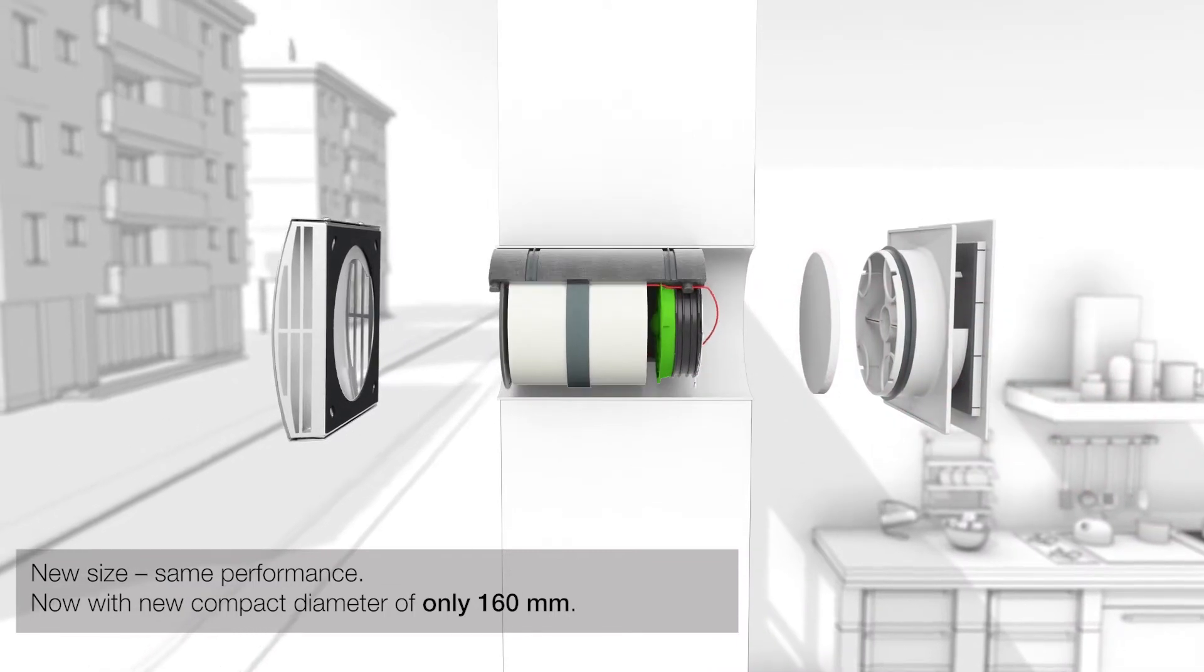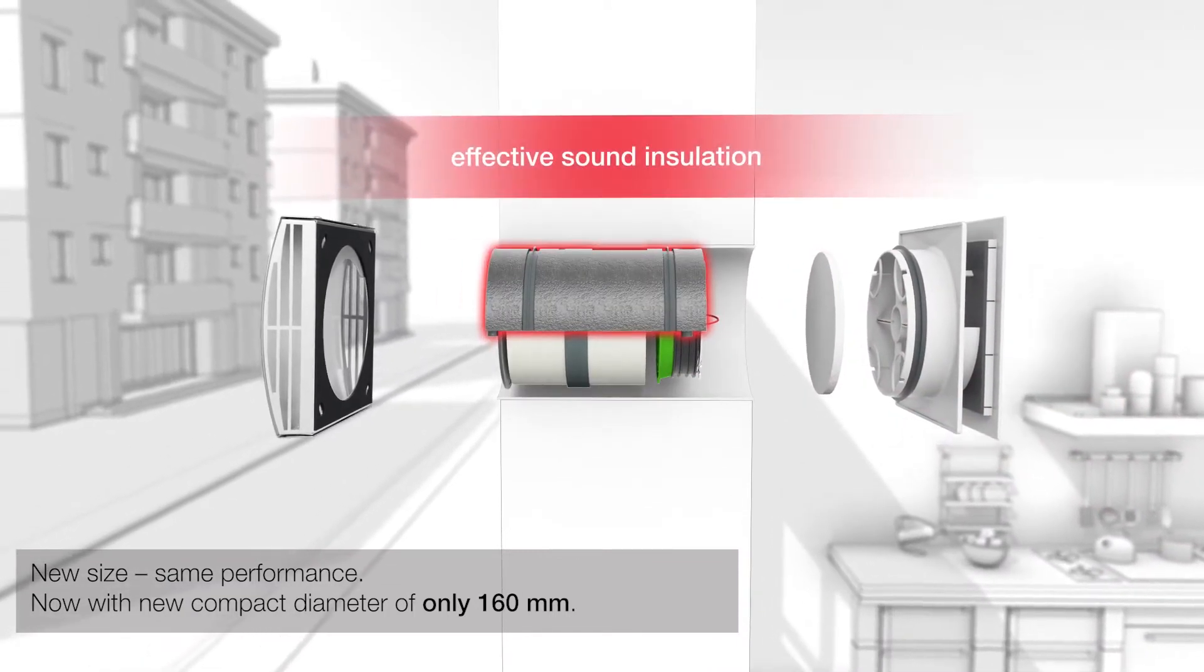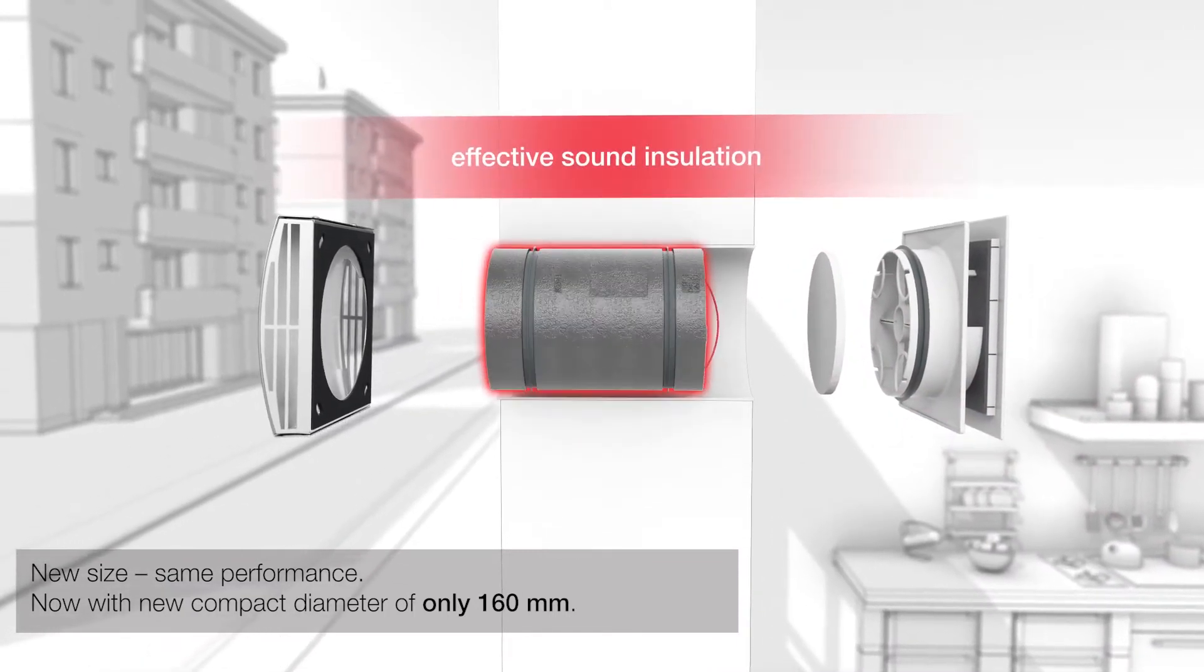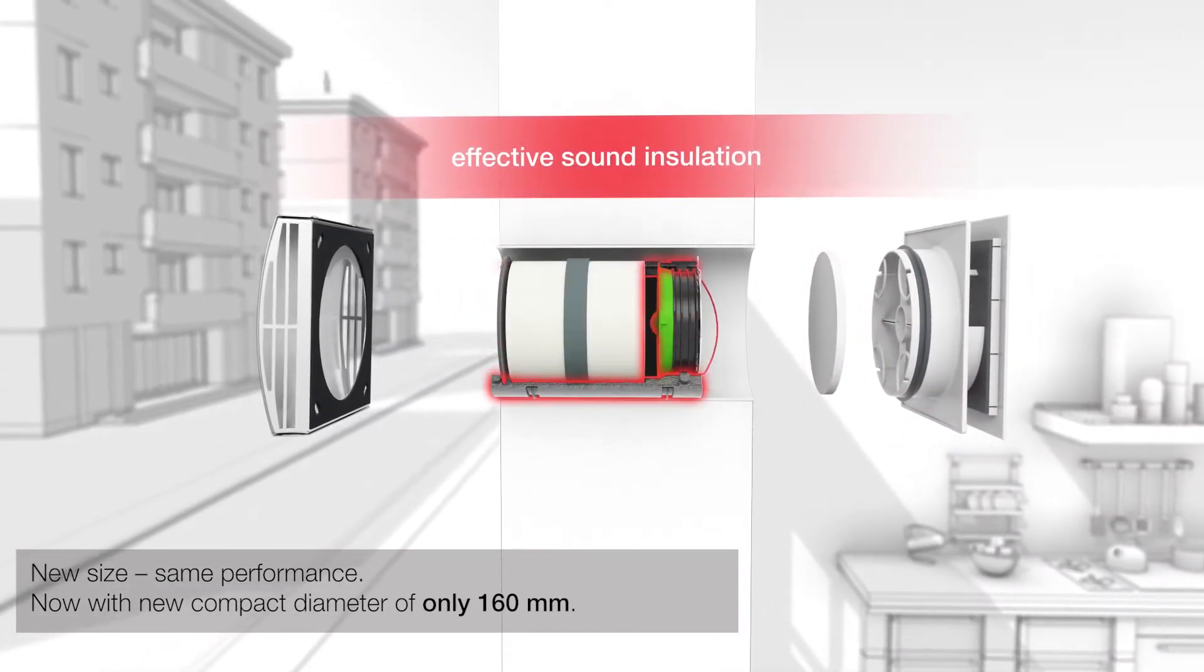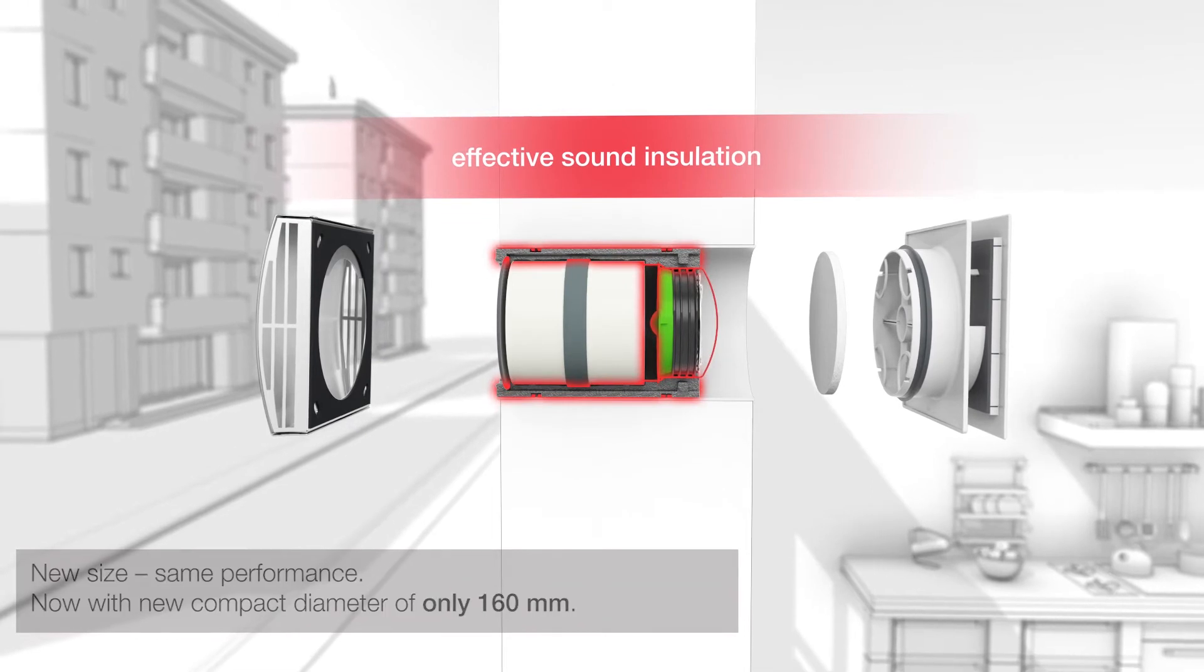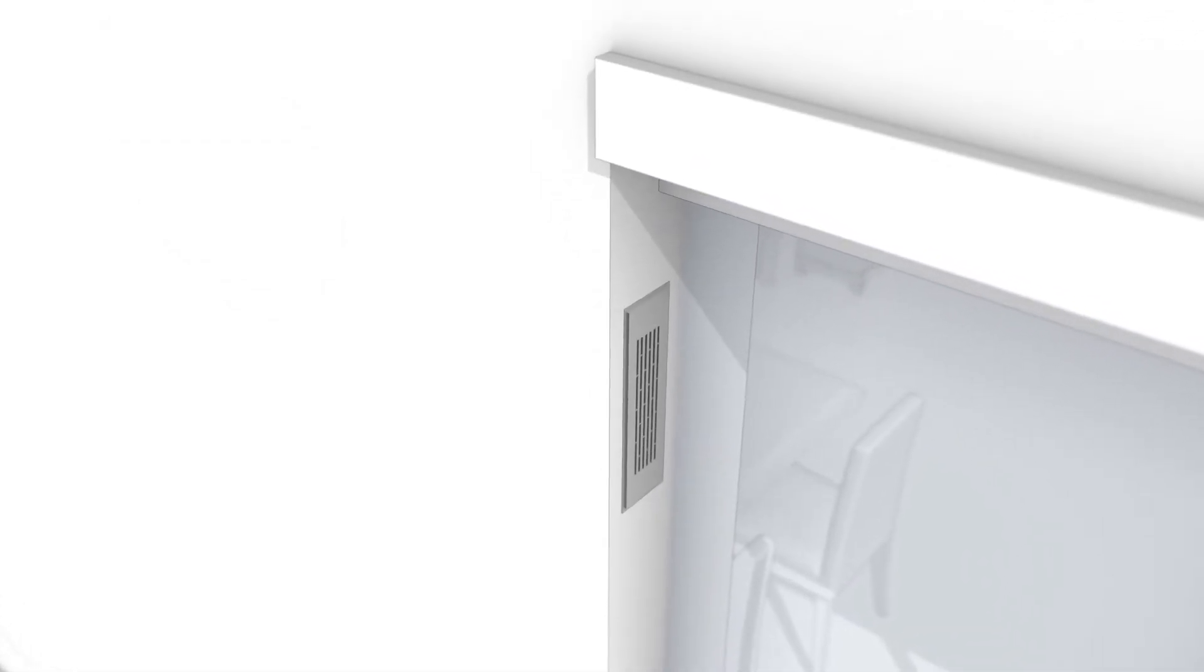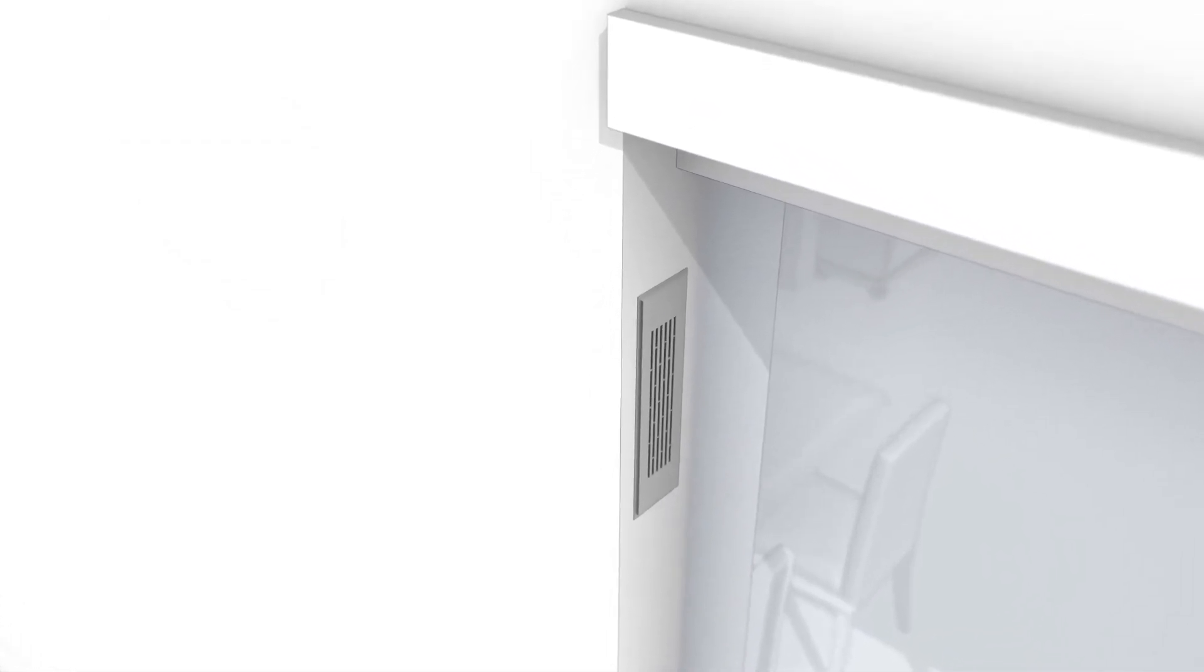The thermal decoupling from the masonry is ensured by high quality insulation shells. In addition to the classic installation with a discreet stainless steel external facade, the Ecovent Verso can also be almost invisibly integrated in the window soffit.